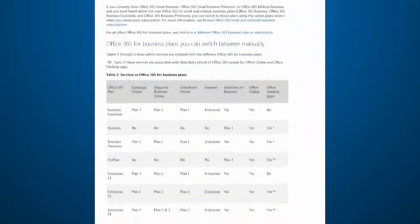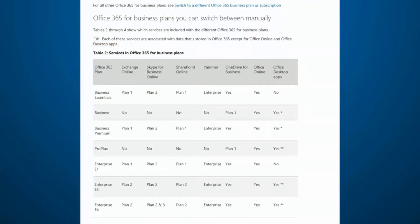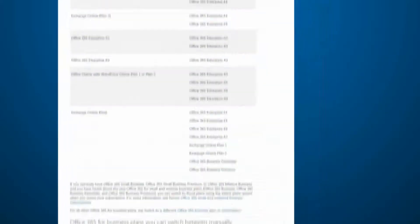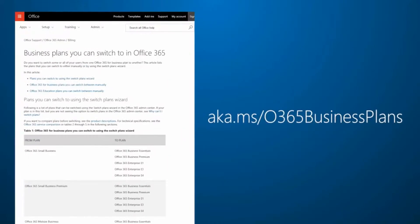Table 2 shows you which services and apps are available within each plan. Find this article at aka.ms/O365businessplans.